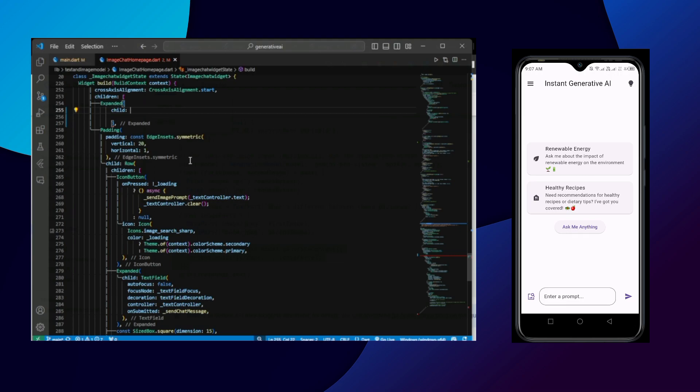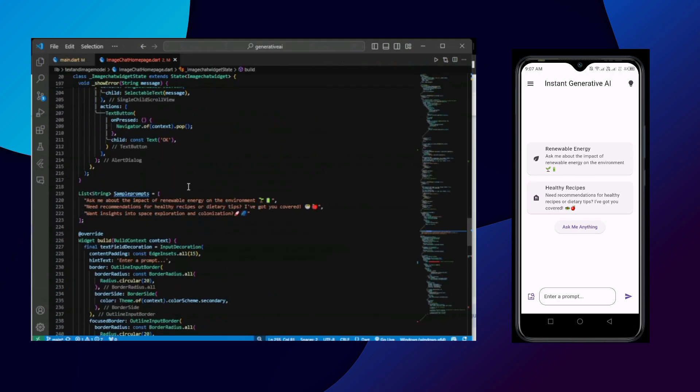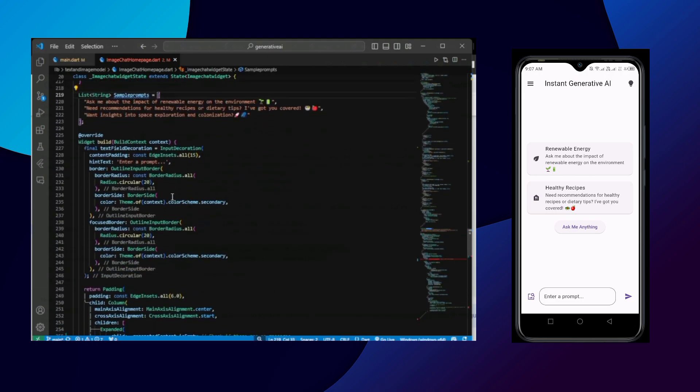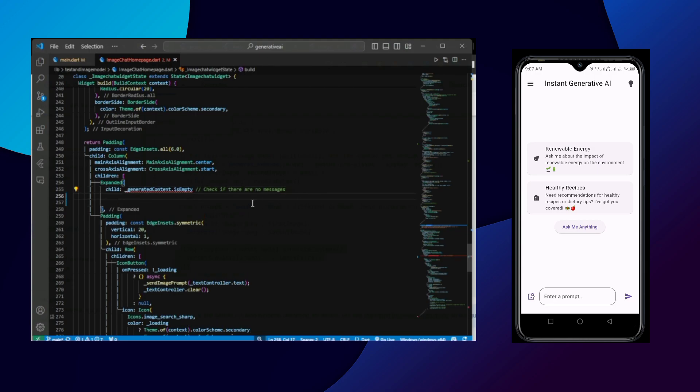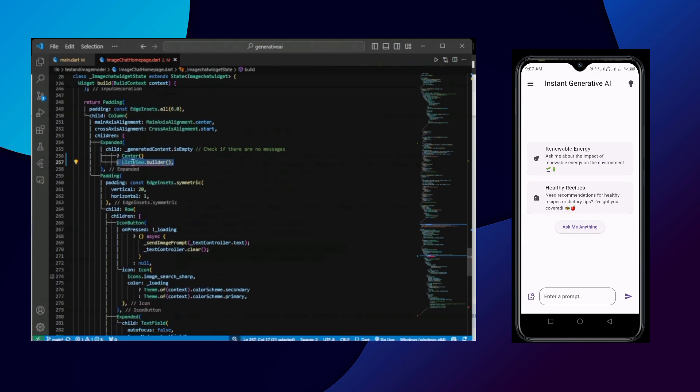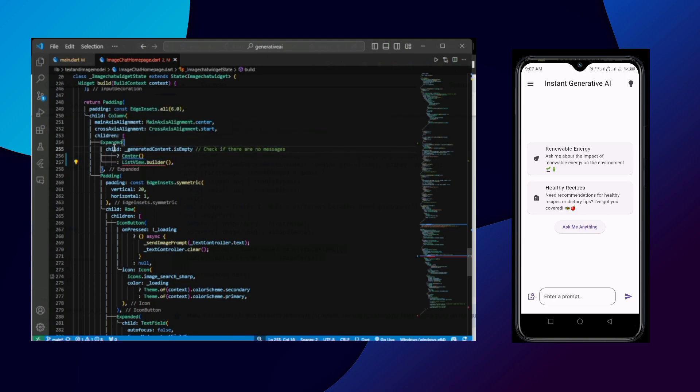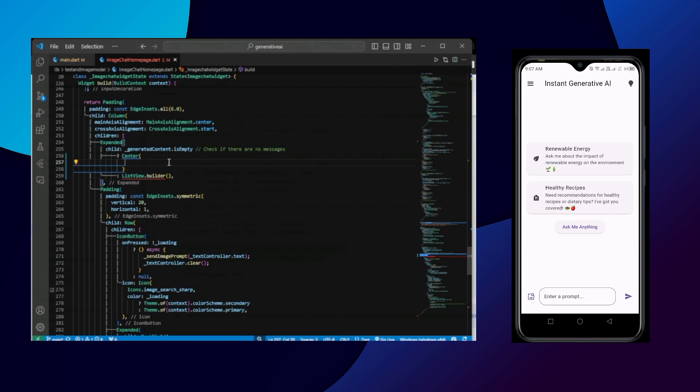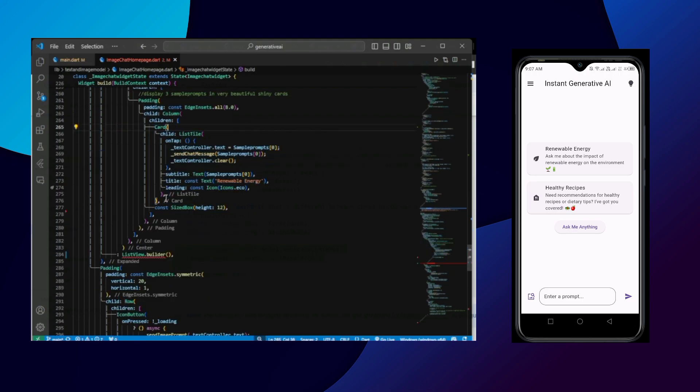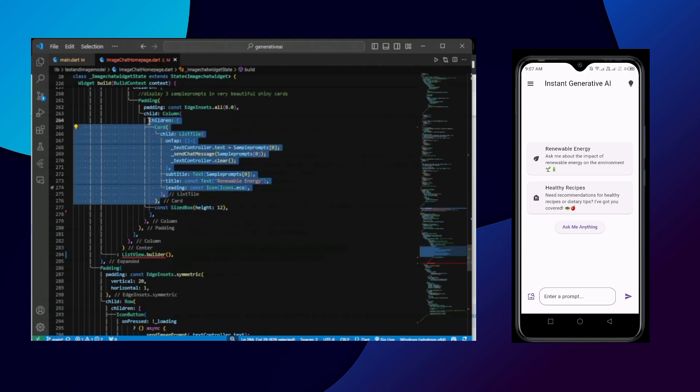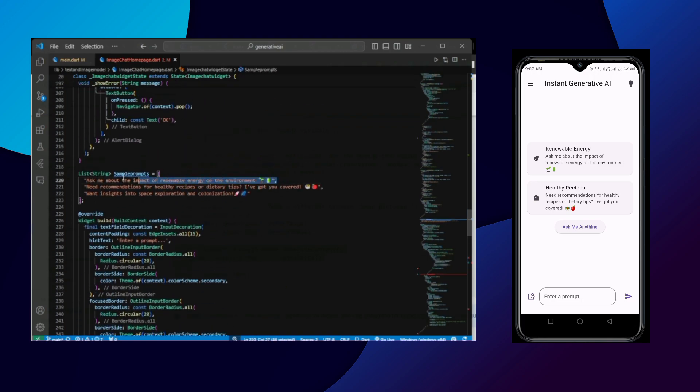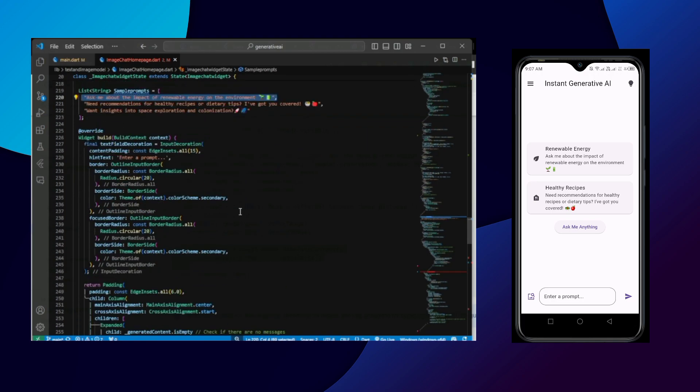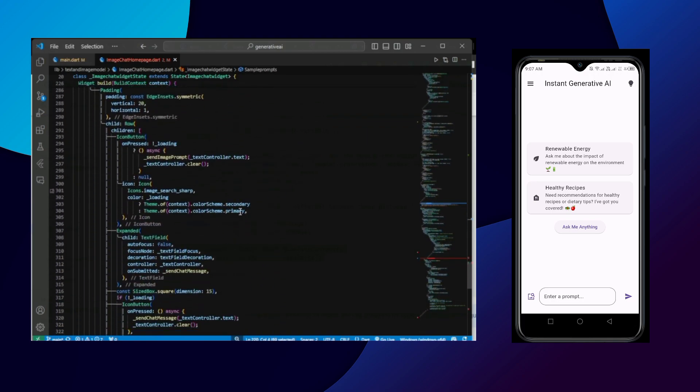We have already completed the lower part of the UI. It's time for the upper part of the UI. So I have created this variable to show whenever user first visits our application. Or if generated content is empty, then we are showing the center widget. Else if generated content has something, then we have to iterate over it and show it with list view builder. We are showing the first card which contains the first prompt.